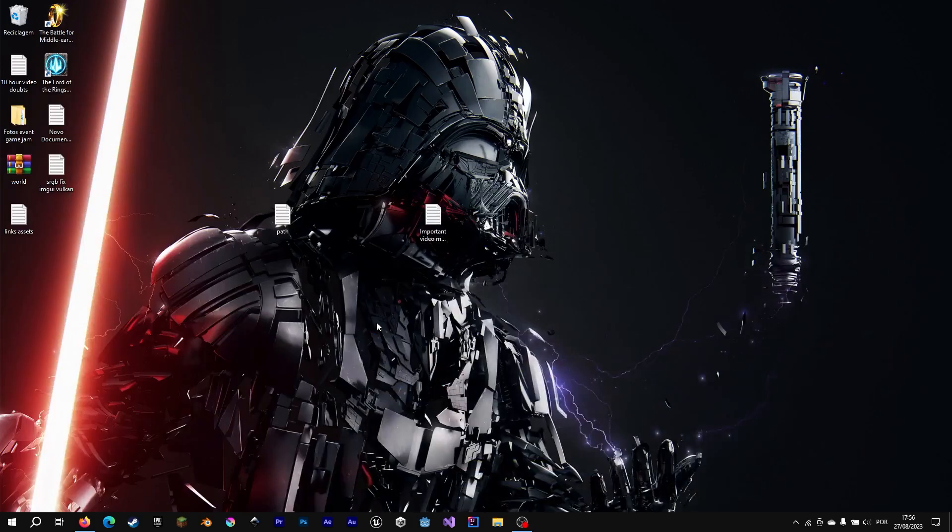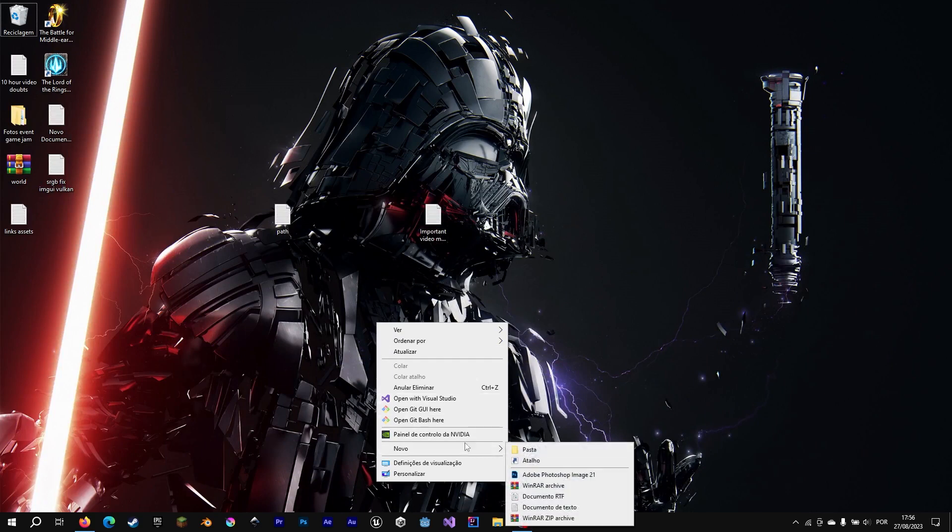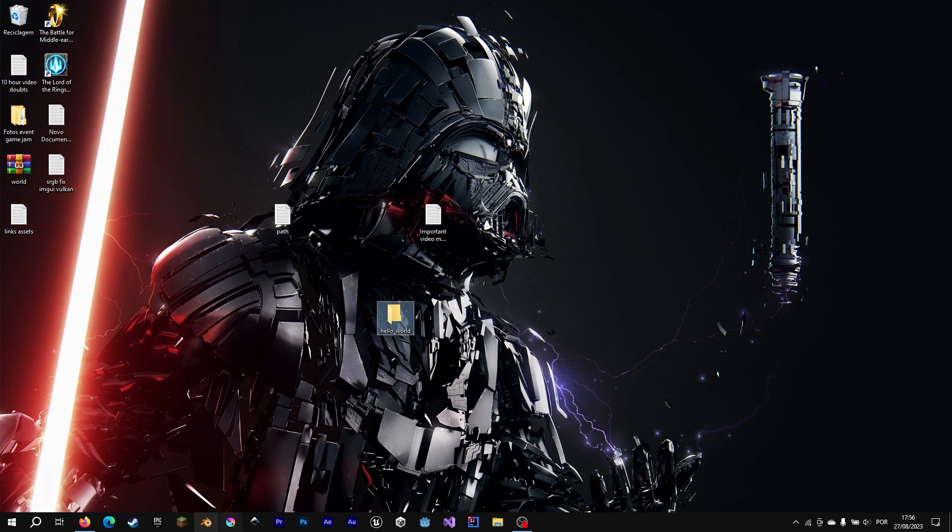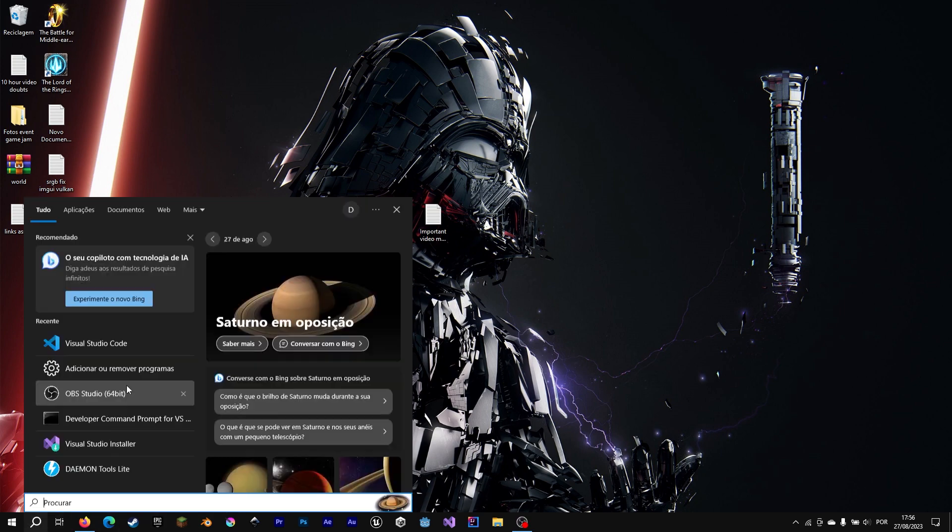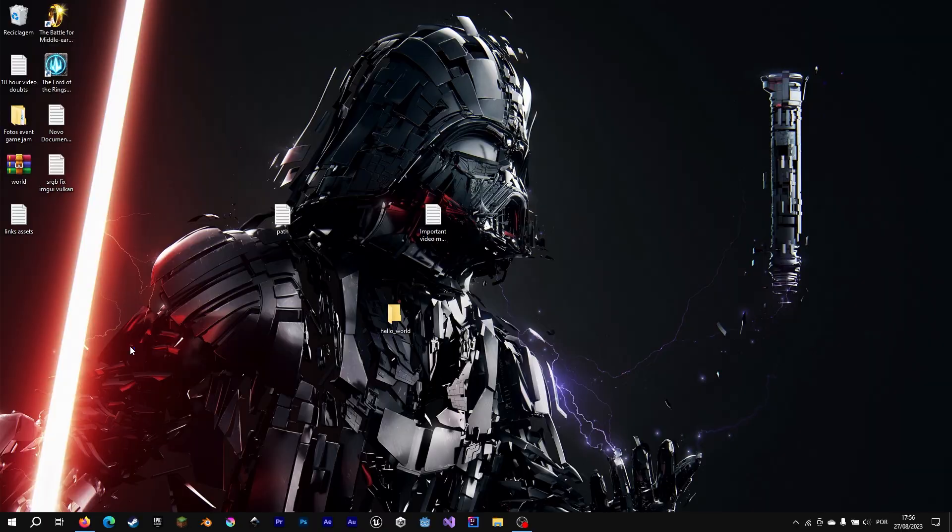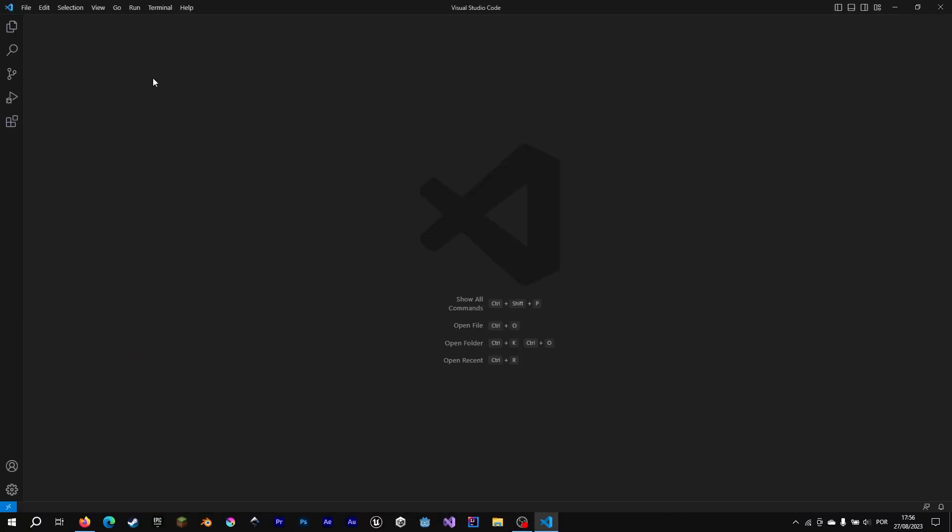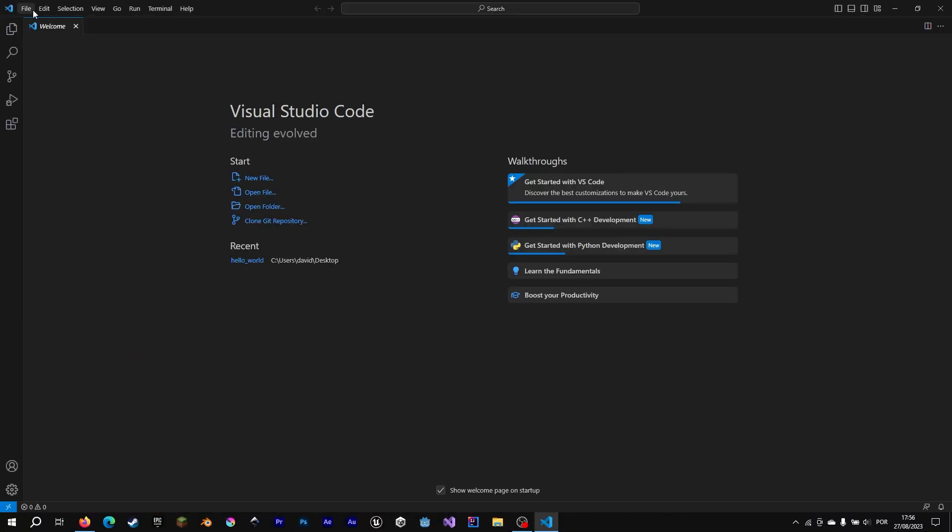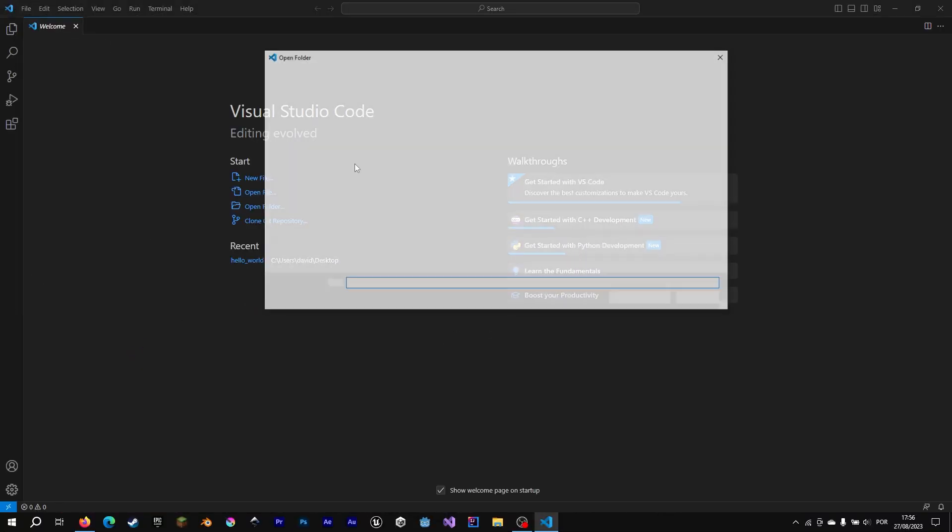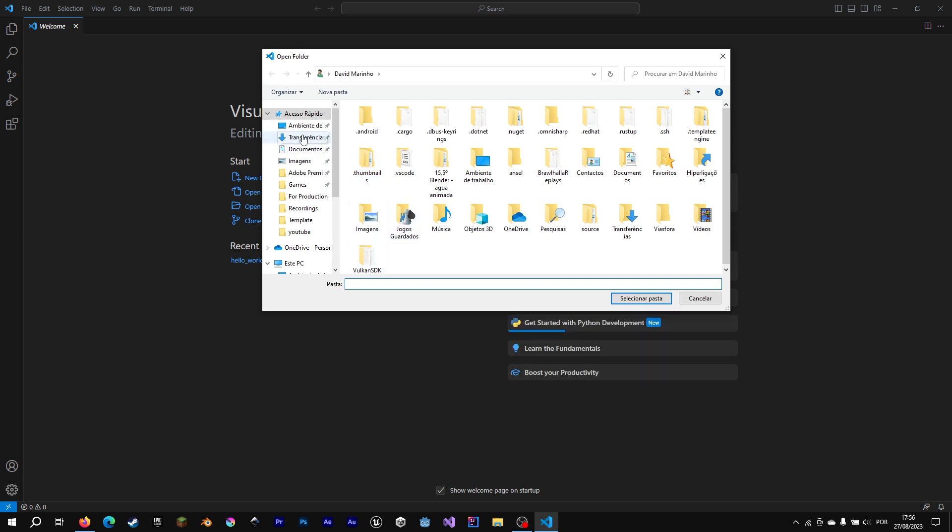Now that Visual Studio code is ready for C++ development, let's create a HelloWorld project. Create a directory in your desktop called HelloWorld. Now let's open that folder.